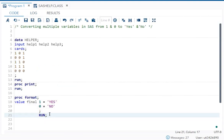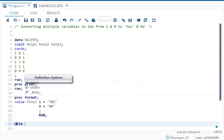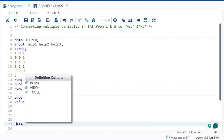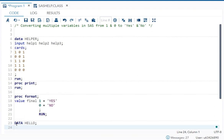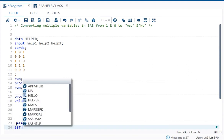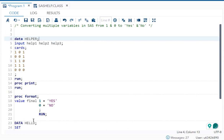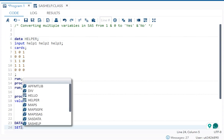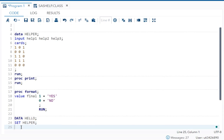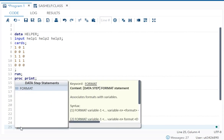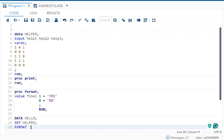What I will do here is create a new dataset: data, let's say hello, and set will be my dataset which is helper. Then I need to write my format. I need to apply the format to all three variables which is help1, help2, and help3.